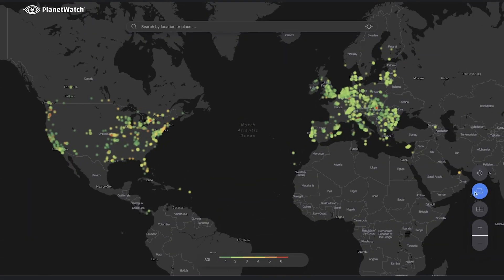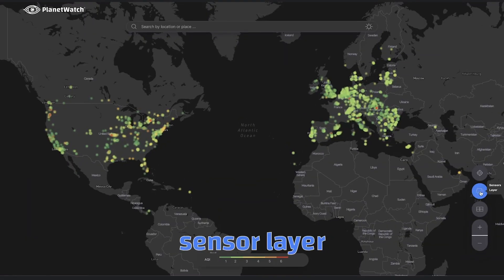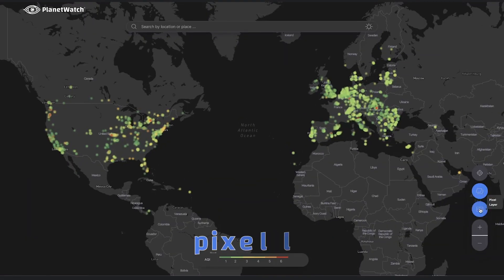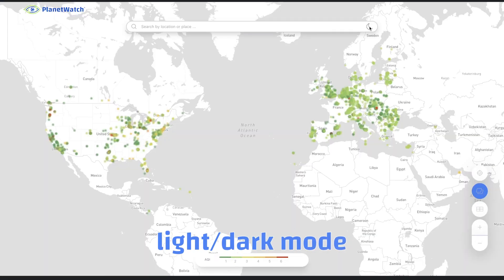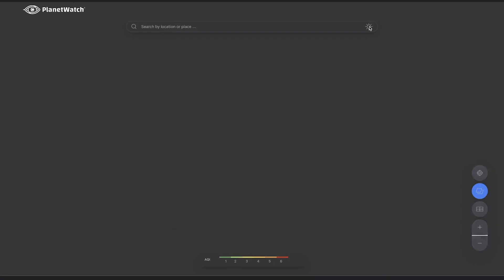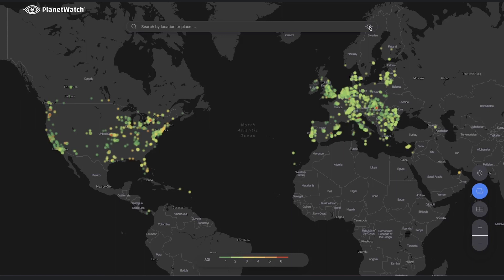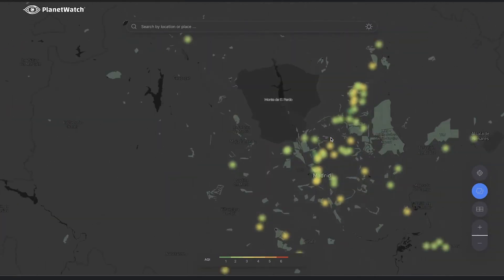Packed with new features and enhancements, the new map combines a clean and intuitive interface with an optimized user experience, giving access to the data collected by our extensive community-driven monitoring network.